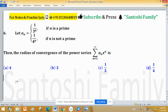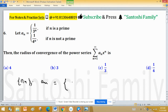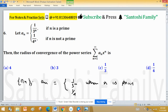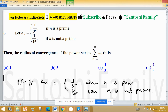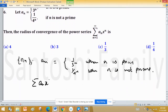Here we have to find the radius of convergence of this power series. The power series is obtained by the sequence Aₙ, and Aₙ can be written as 1 upon 3 raise to the power n when n is prime, and 1 upon 4 raise to the power n when n is not prime. We have to find the radius of convergence of the power series Aₙ x raise to the power n.